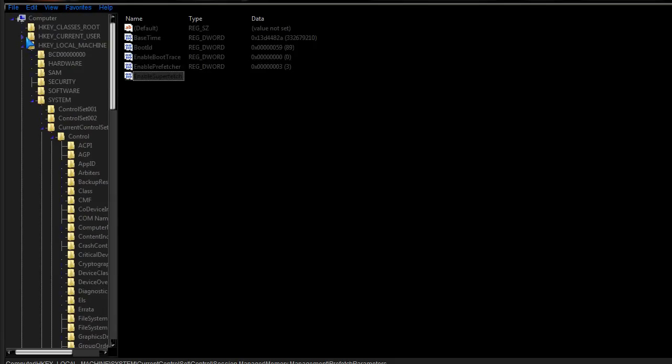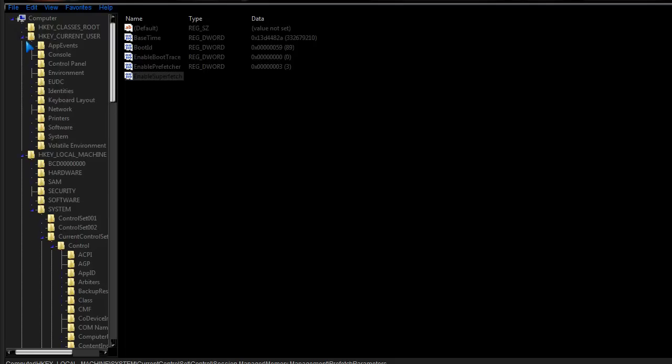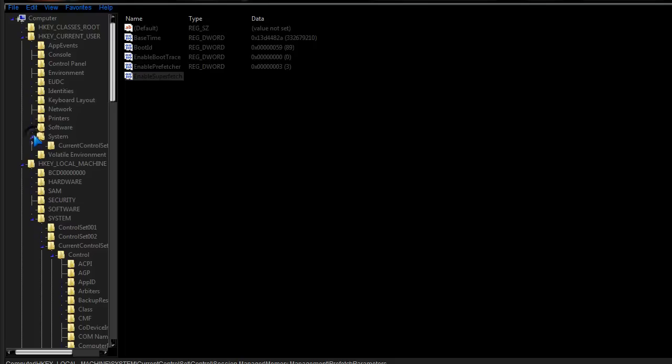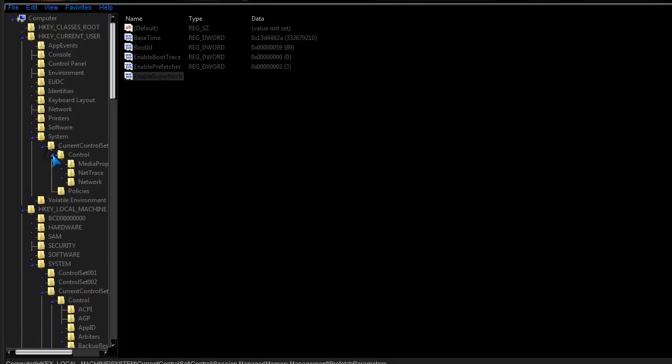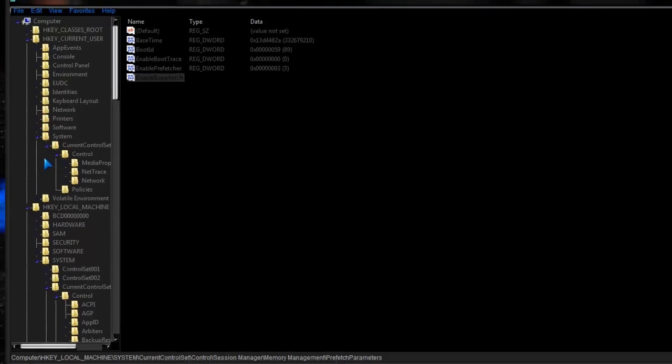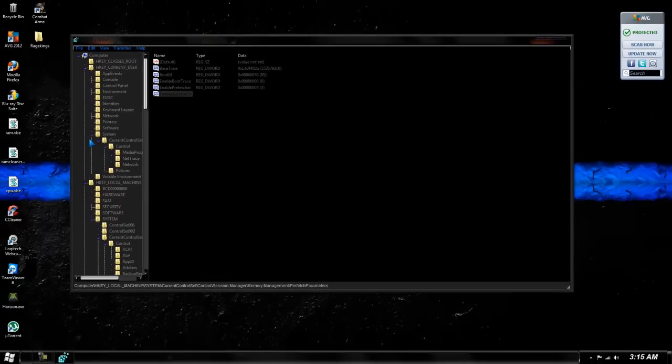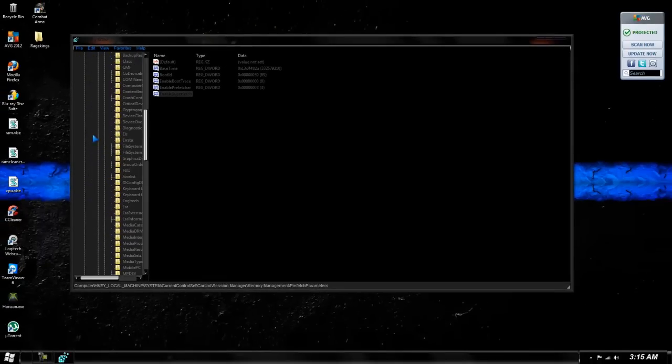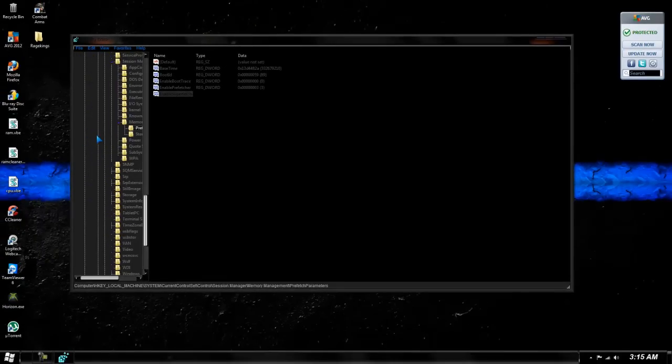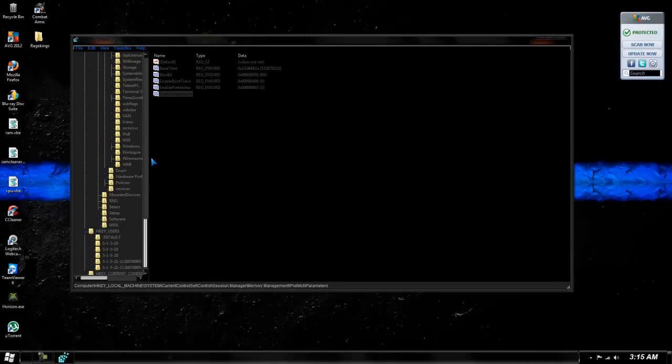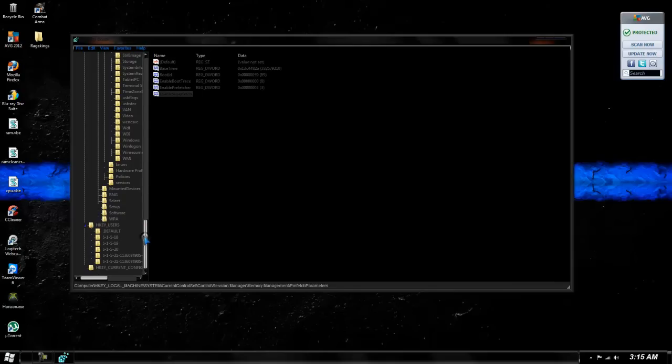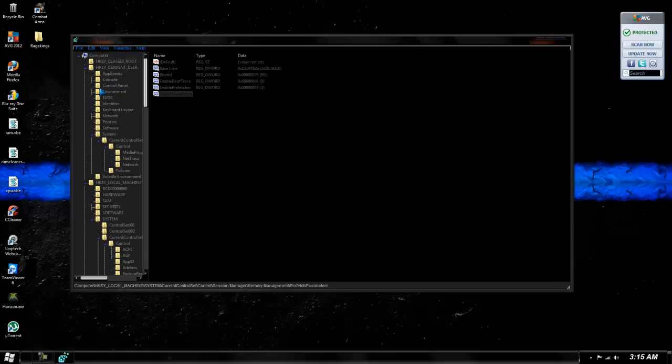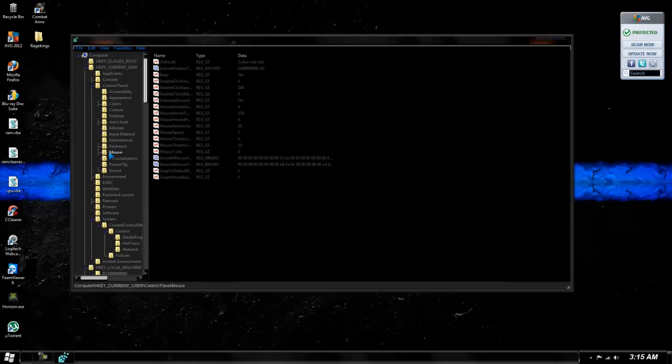Then I think you go to Current User for this next one. Yeah, Control... Hold on. I'm going to go to Users, actually. My bad. Current User. Control Panel. Mouse.